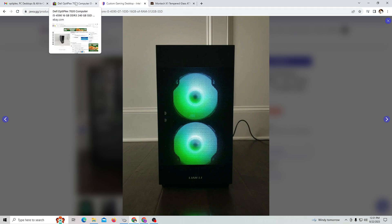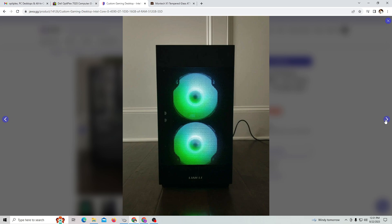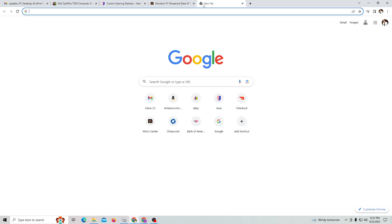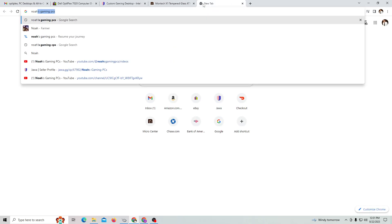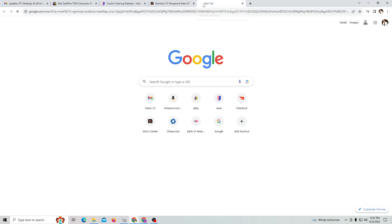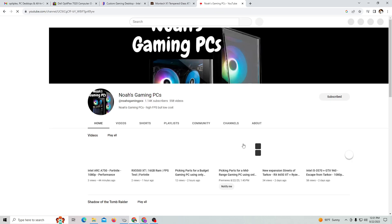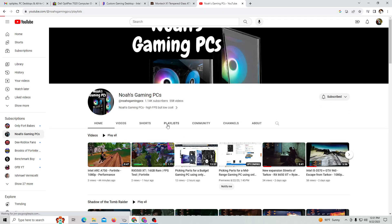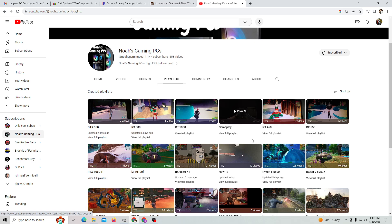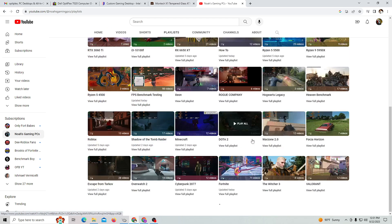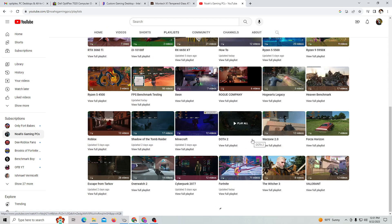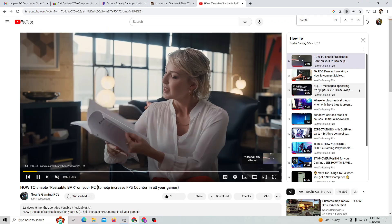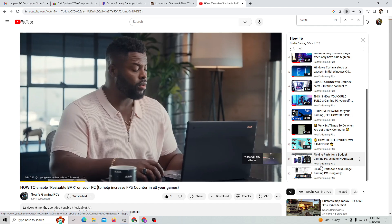That's kind of what I wanted to show you guys today - how you can build your own computer. Again, it takes knowledge, but if you look at some of my videos on Noah's Gaming PCs, I have a playlist called 'How To.'